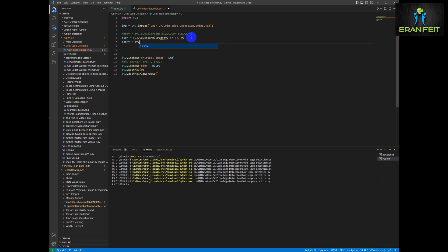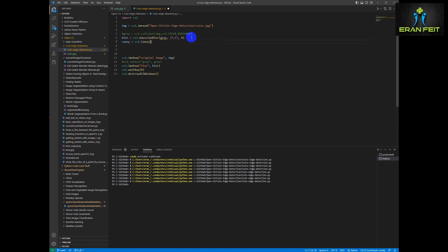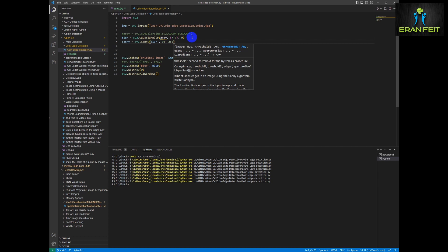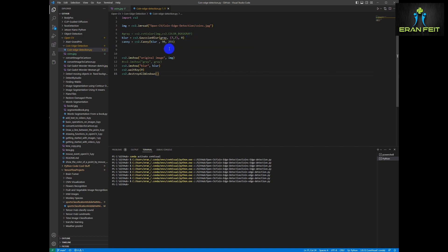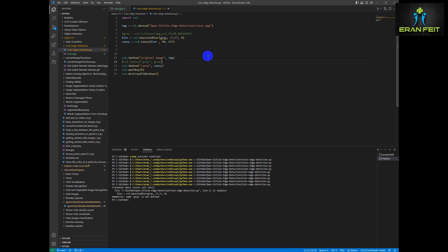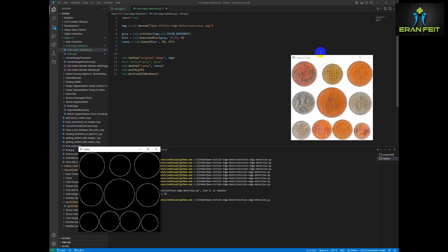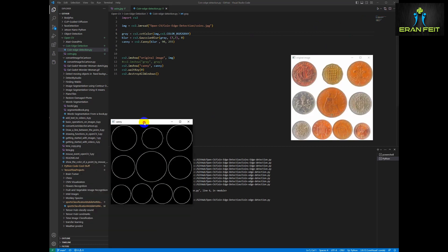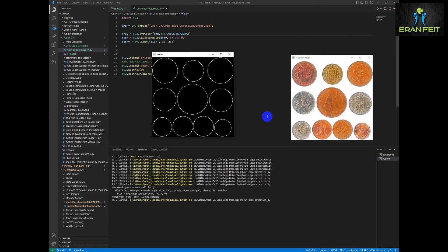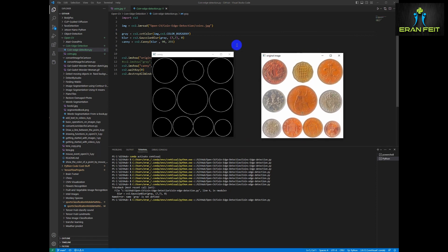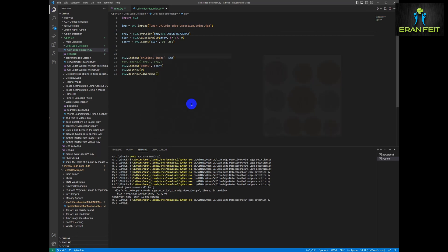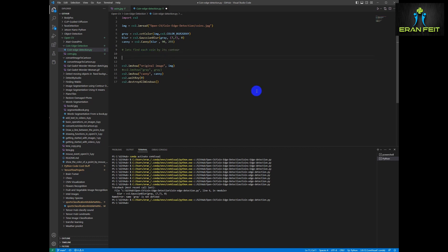Now we are starting to detect the edges. So let's use the Canny, the OpenCV Canny function. We will send it the blur image, the blurred image and a threshold between 19 and 255. And now we are starting to see edges around the coins. So now basically we are ready to start looking for the contours around each of the coins. So basically it will be a very straightforward process of looking for external contours around each coin.